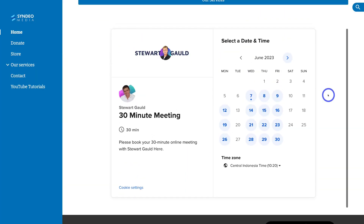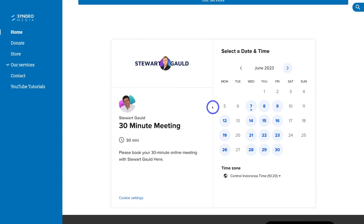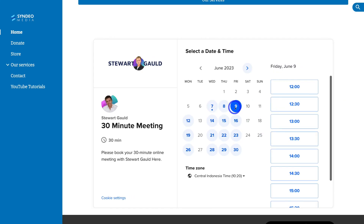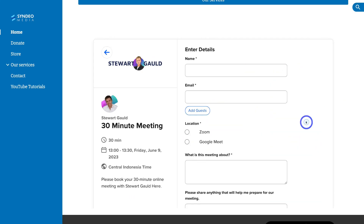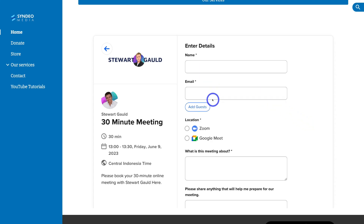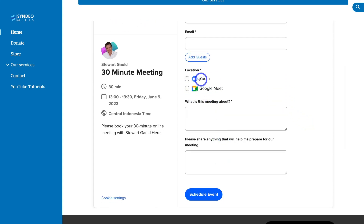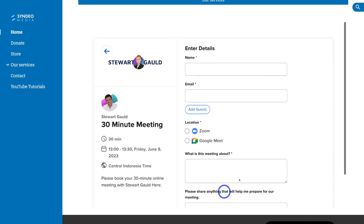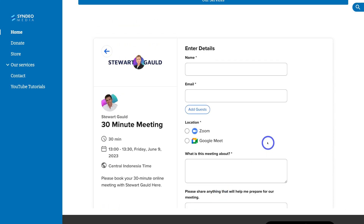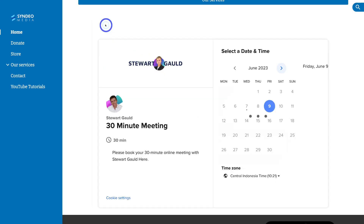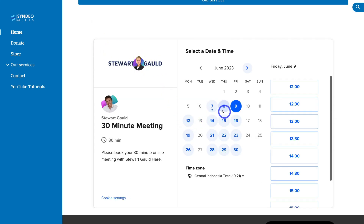The form displays nicely and a potential website visitor can book a session. They can click on a date — for example, Friday the 9th — select a time, click Next, then add their name, email, details, and preferred meeting location. They click Schedule Event, and that information displays in Calendly. Both you and the person booking receive an email reminder.